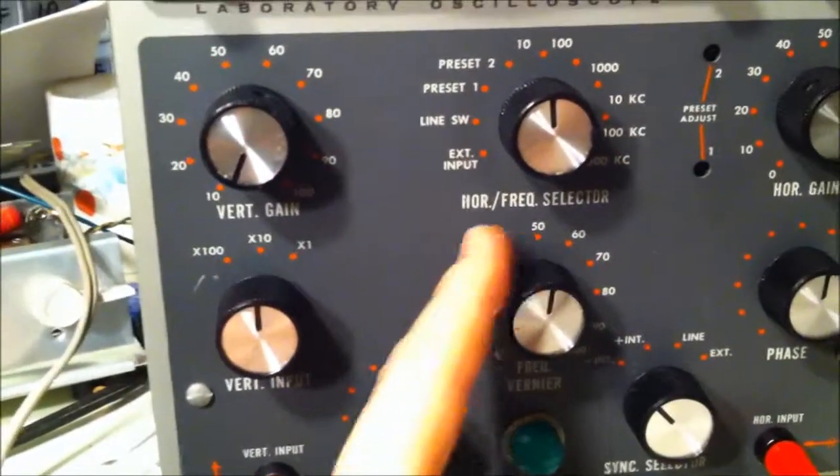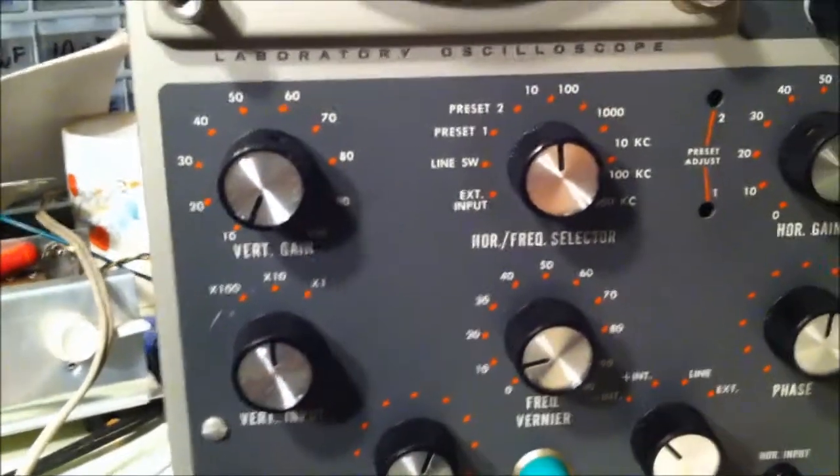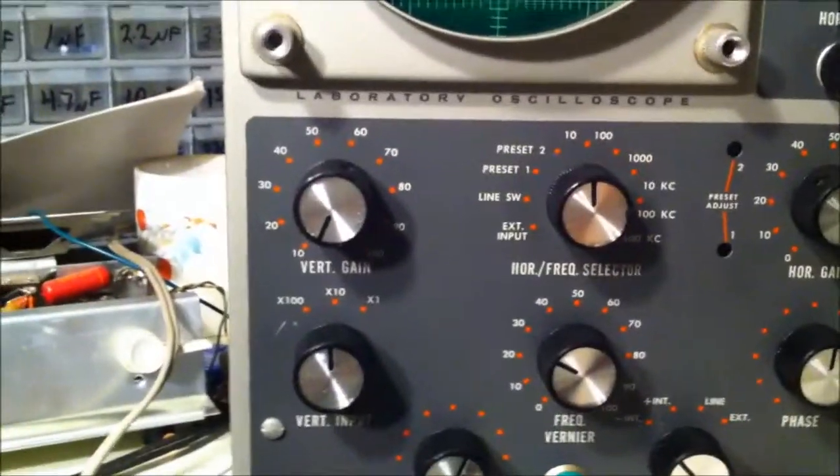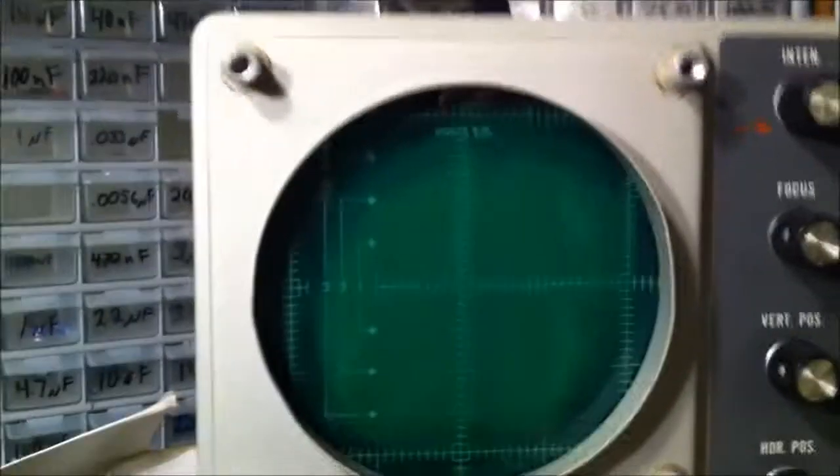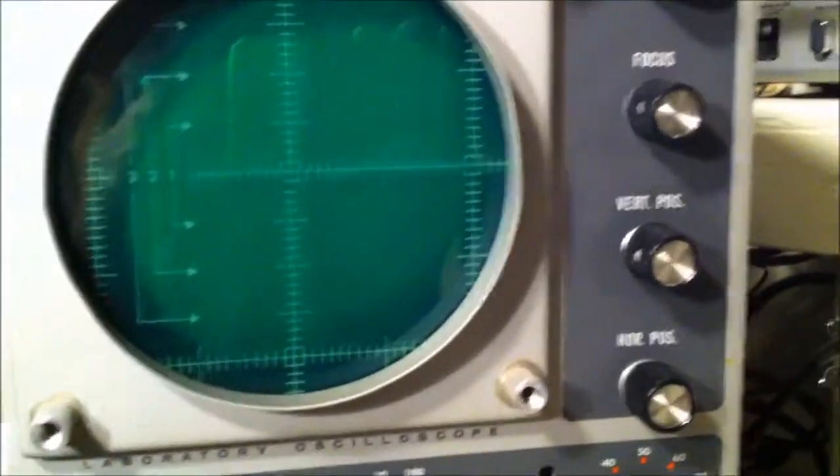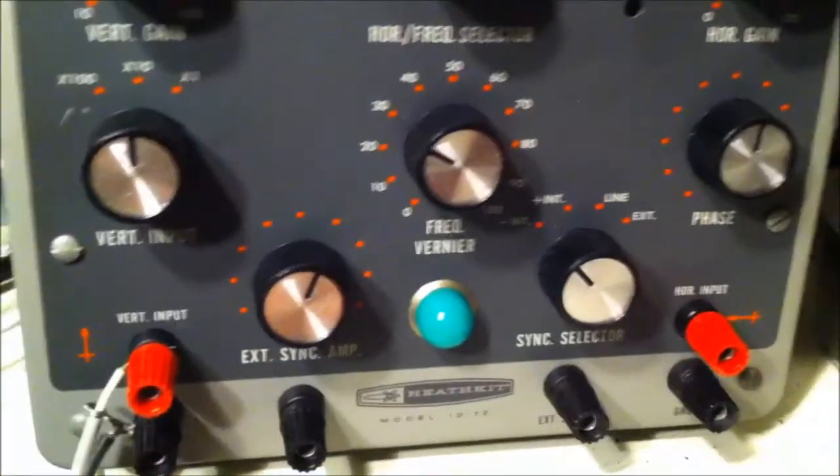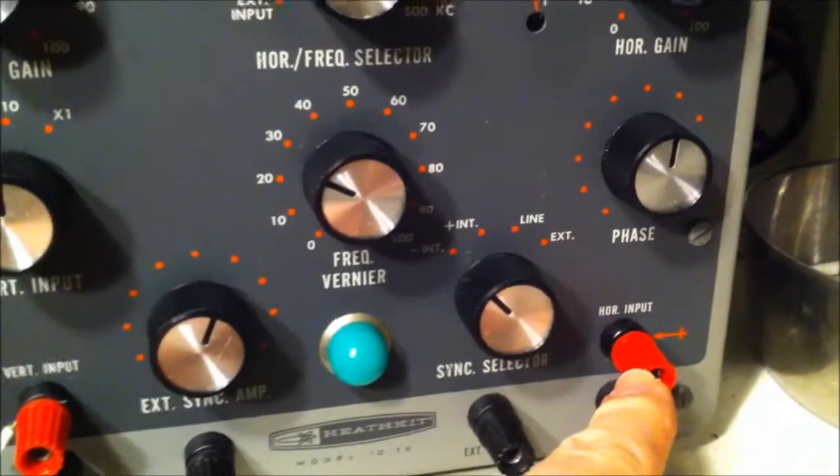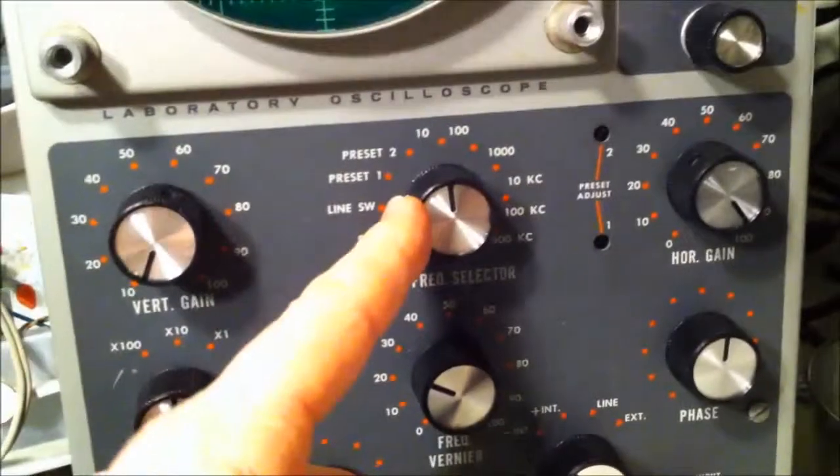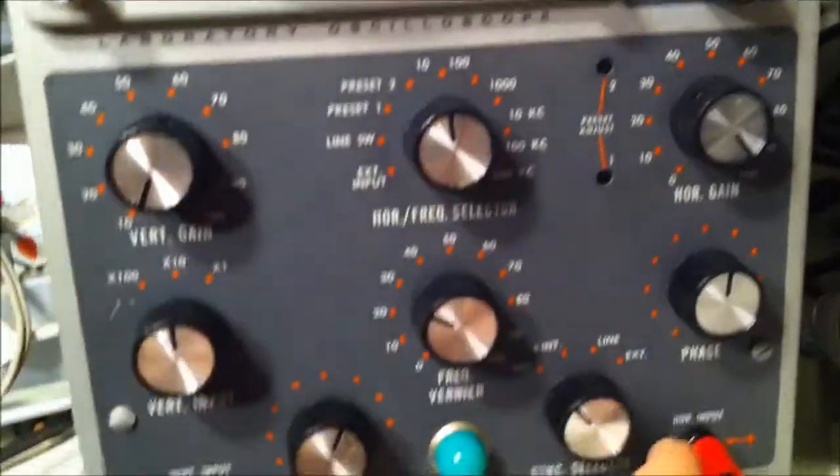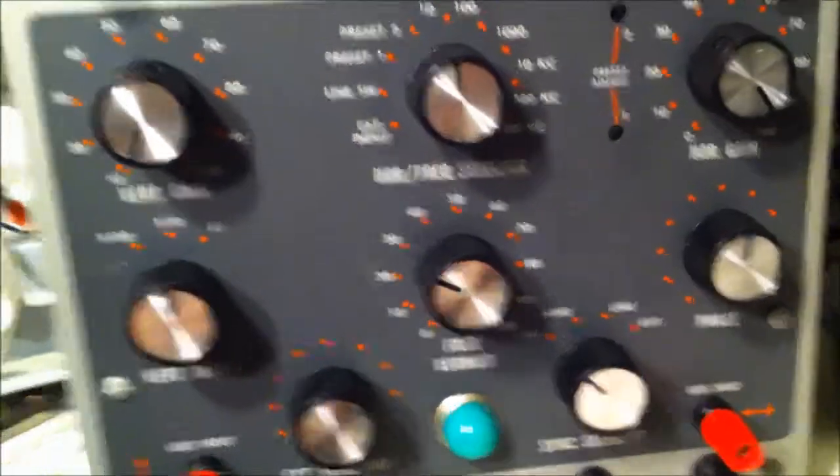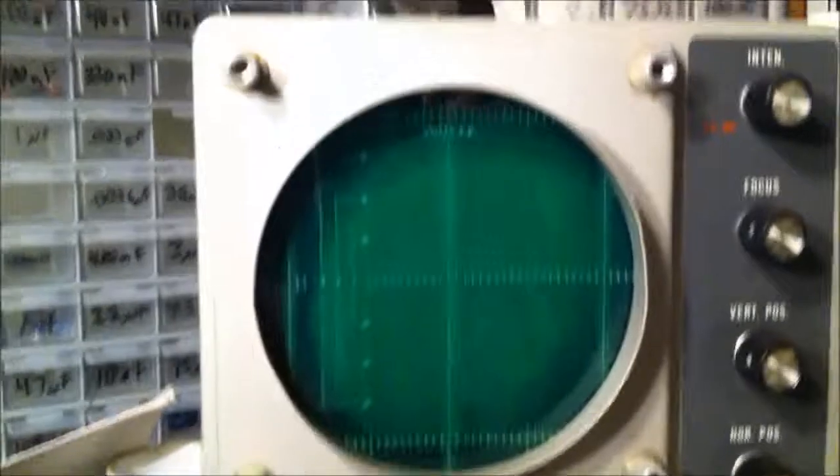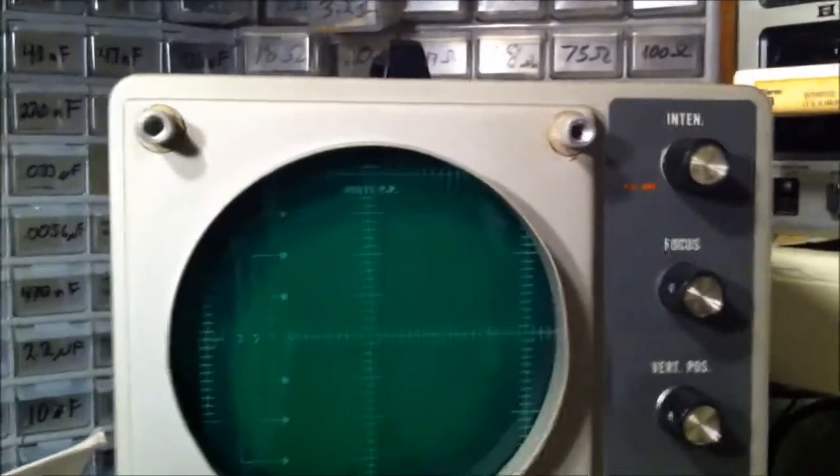So I don't know, I guess it'd be hard to tell the frequency of a signal if you're using this. Another interesting thing, it's got the vertical input but over here it also has a horizontal input, so you can switch from the internal horizontal frequency selector to an external one.